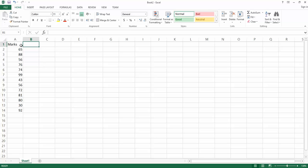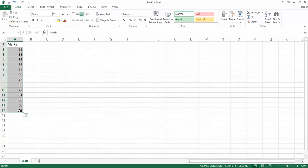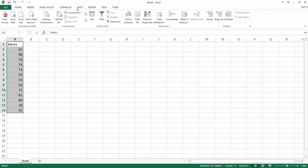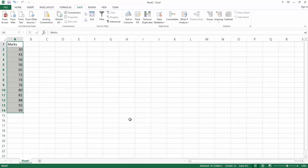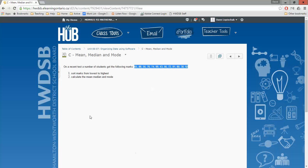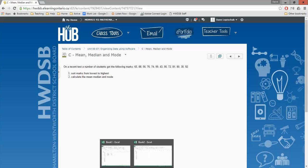First thing we wanted to do was sort it from smallest to largest. So let's highlight this whole thing here, go up to our data tab, click on sort, and we want to sort by marks from smallest to largest. OK, so that's all good. And there we are. It is sorted. The next thing we wanted to do, let's go back and see what they asked us. Calculate the mean, the median, and the mode.